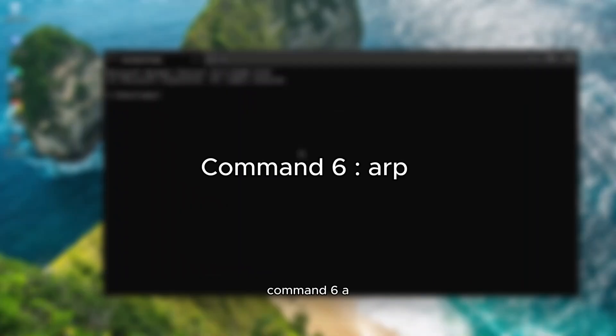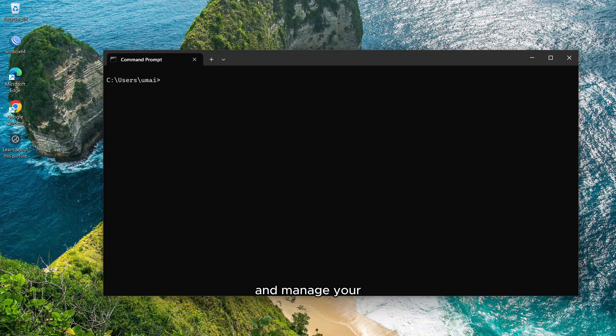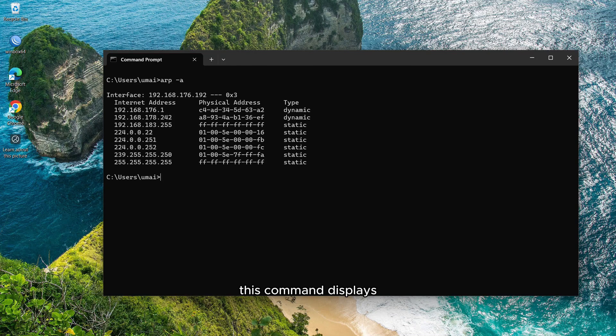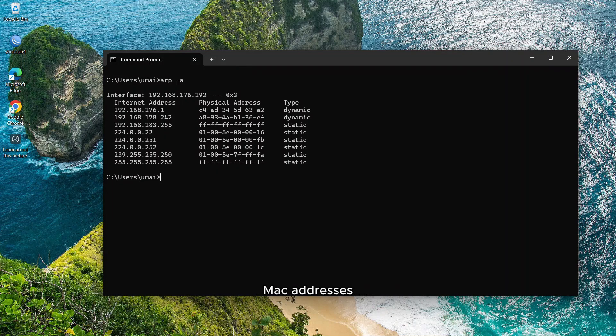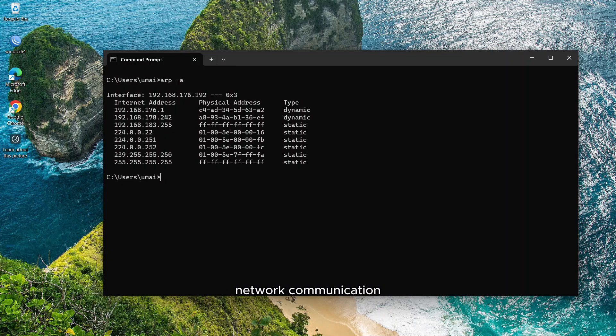Command 6, ARP. The ARP command helps you view and manage your ARP table, which maps IP addresses to MAC addresses. To see the table, type arp -a. This command displays the current ARP table in Windows, providing a list of IP addresses alongside their corresponding MAC addresses. Additionally, it indicates how each IP to MAC mapping was acquired, whether dynamically through network communication or set manually as a static entry.